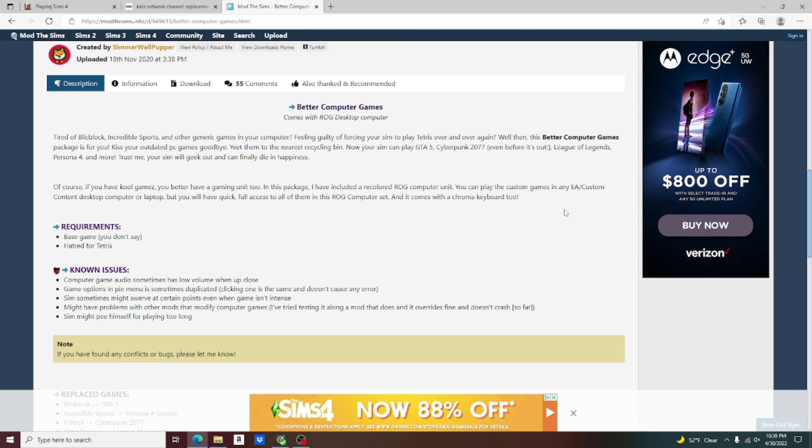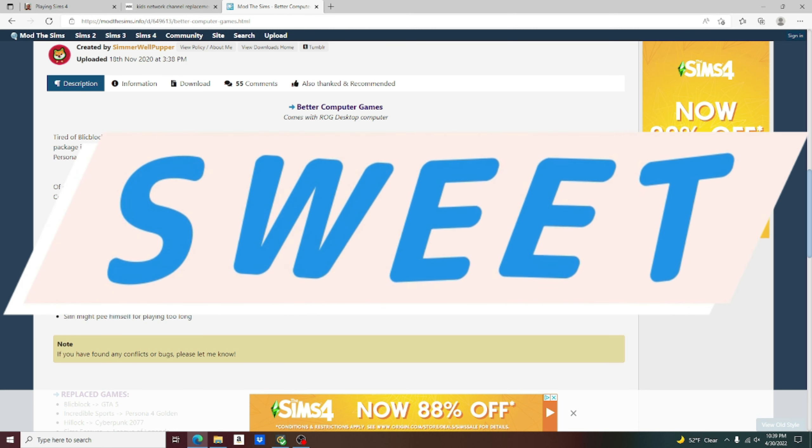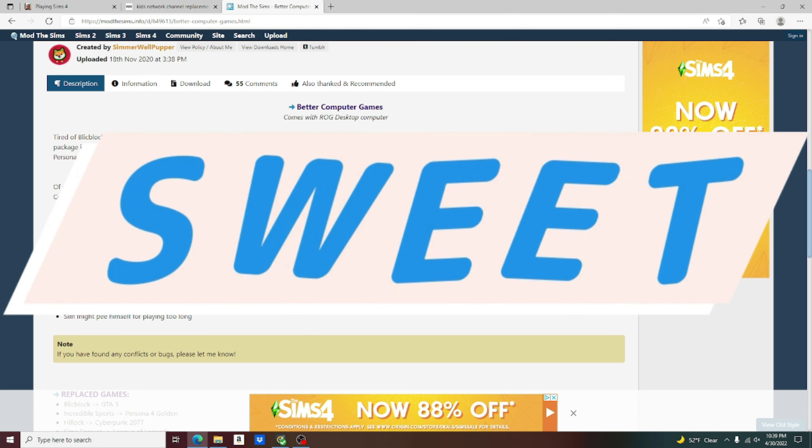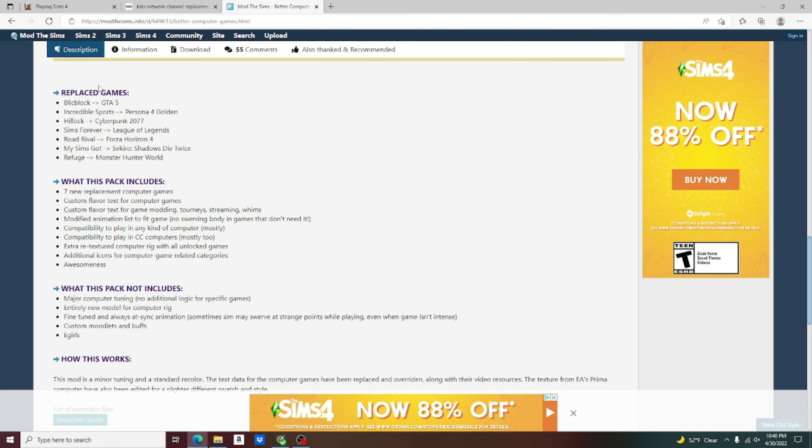So, if you guys didn't get that, it was basically saying that you can either choose to use a computer that is already in the game. And CC computers worked as well. If you chose to use a computer that's already there, you'll have the games. Just if you chose the computer that comes with this better computer games override, you'll have access to all of the games is what they're saying. But either way, it's a game override. Requirements. Base game and hatred for Tetris.